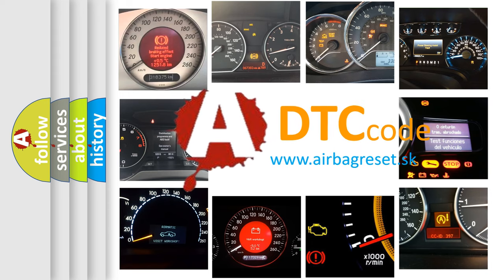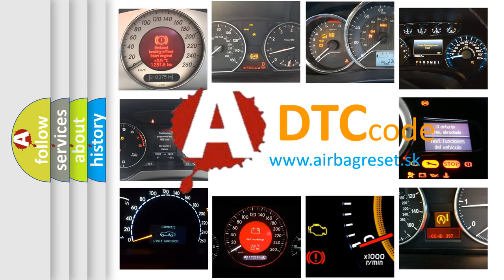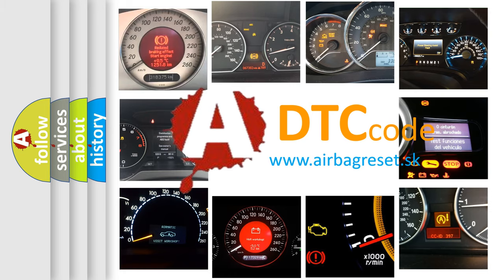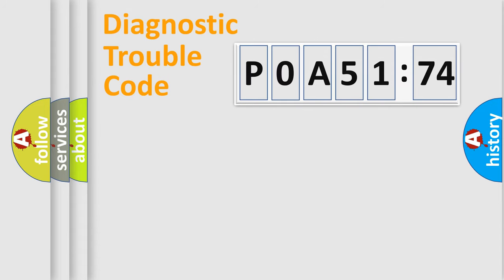What does POA51174 mean, or how to correct this fault? Today we will find answers to these questions together.